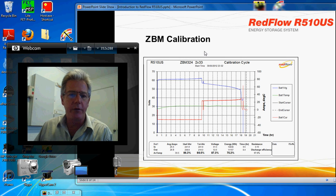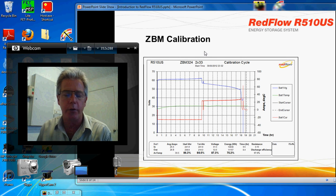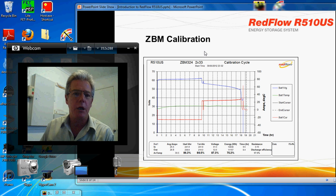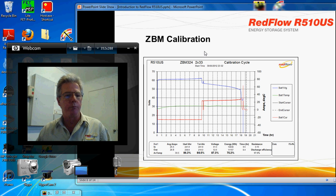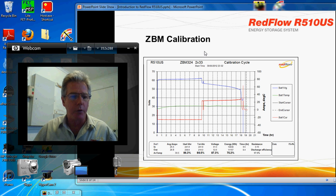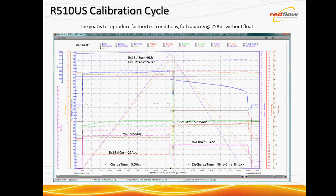This is a presentation of the Redflow R510US ZBM Calibration Process. So let's have a look at that, shall we? Here's a calibration cycle I've prepared earlier. We're looking here at a view presentation, the data viewer. Screen grab from that, and I've highlighted the important measurements to be aware of. Firstly, let's state the goal.